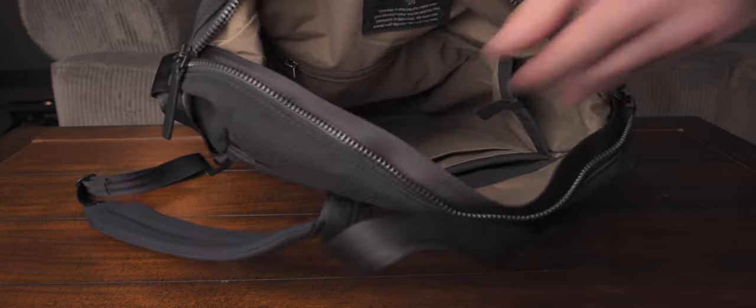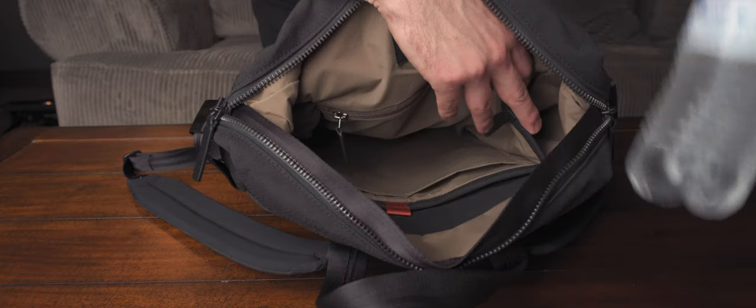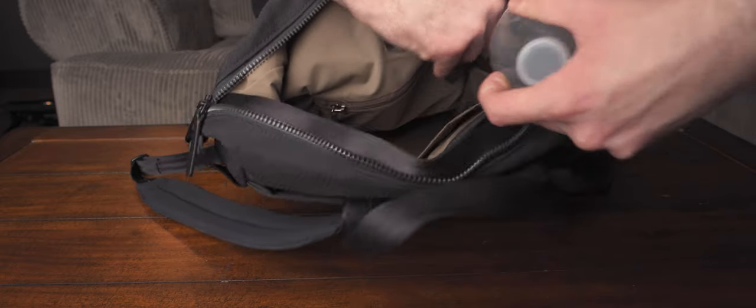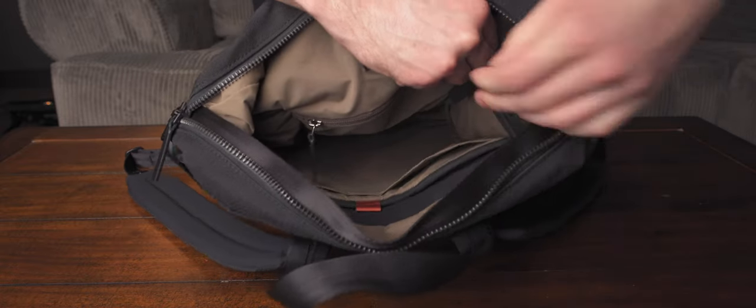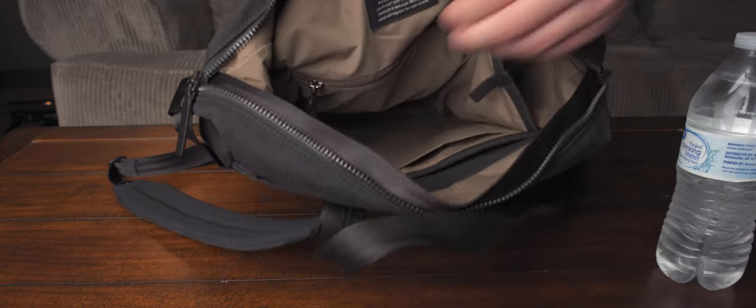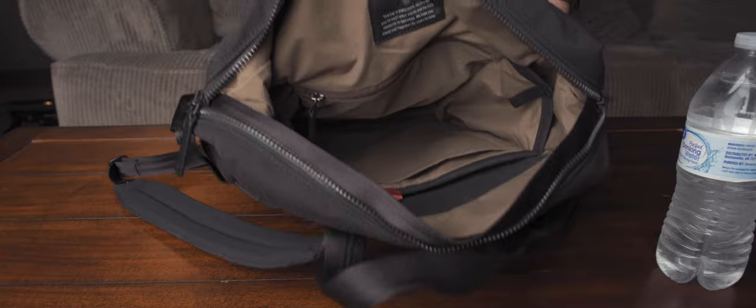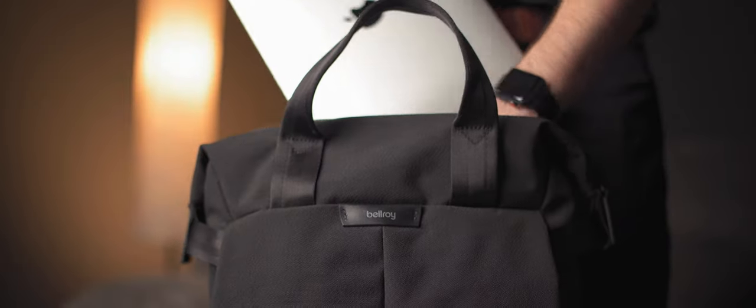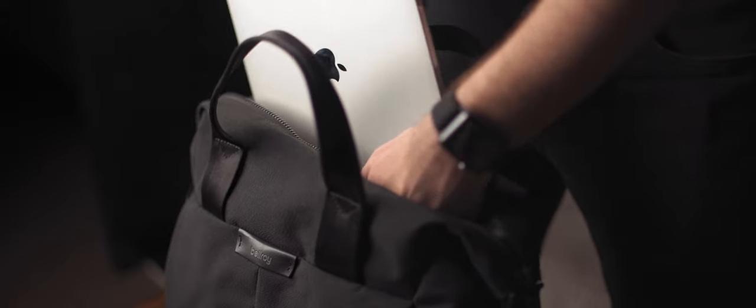There are also two pop pockets which can hold a water bottle on either side or if you don't need them, they can pop away into nothing. We have a really nice laptop sleeve that is well padded and lifted off the bottom of the pack in case you drop it.